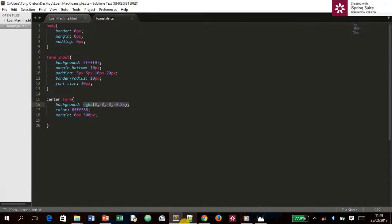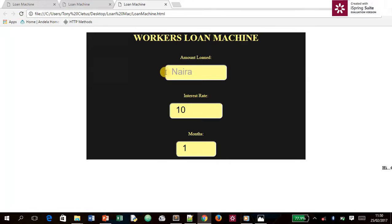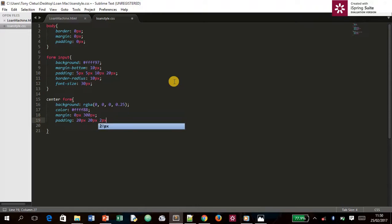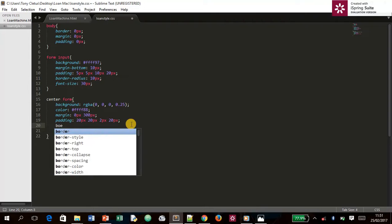To explain: RGBA means red, green, blue, and alpha (transparency). Red is 0, green is 0, blue is 0, and the alpha is `0.25` — this produces the semi-transparent dark overlay. If you set alpha to `0.9` it turns black, but we want `0.25`. For padding, we use `20px 20px 2px 20px` — top, right, bottom, left.